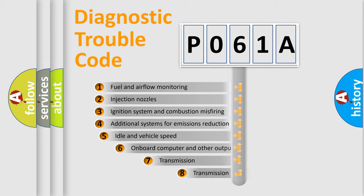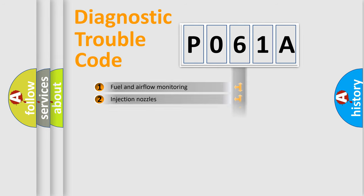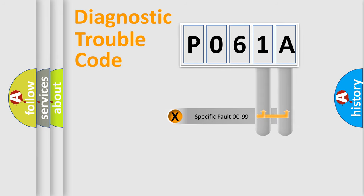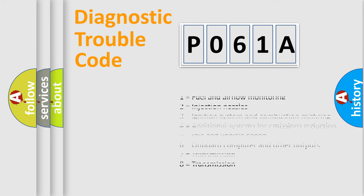The third character specifies a subset of errors. The distribution shown is valid only for the standardized DTC code. Only the last two characters define the specific fault of the group. Let's not forget that such a division is valid only if the second character code is expressed by the number zero.